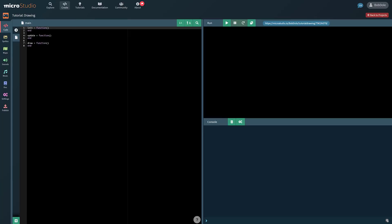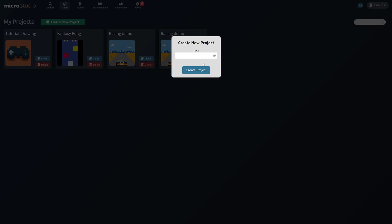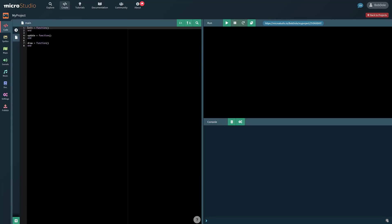And what you are dealing with is this Lua-esque programming language. But to start your own project, literally, you just create a new project. So back to new projects, create a new project, my project, and you are off to the races. Basically, a series of callback functions. Your initialization, your update, and your draw.